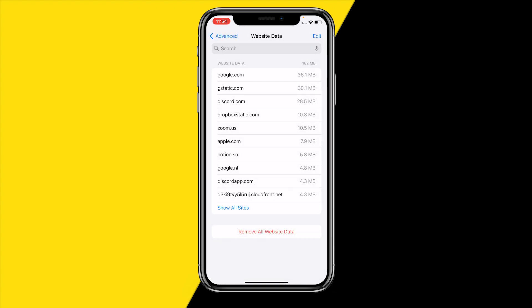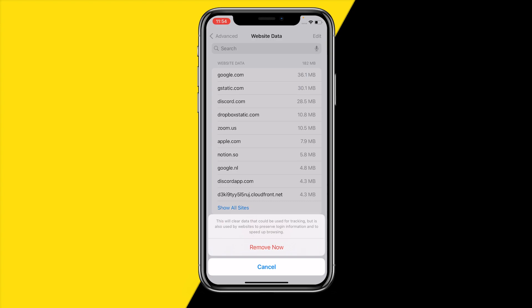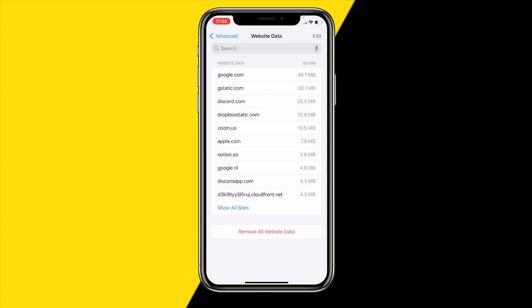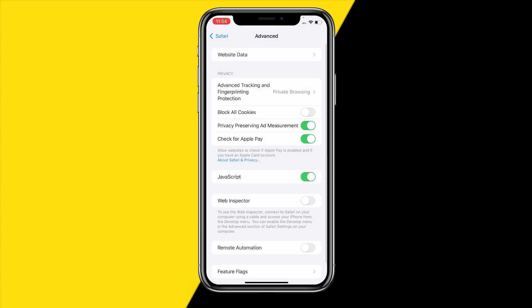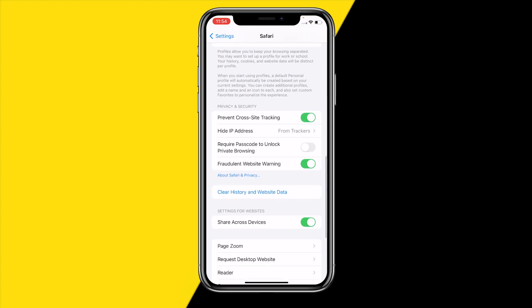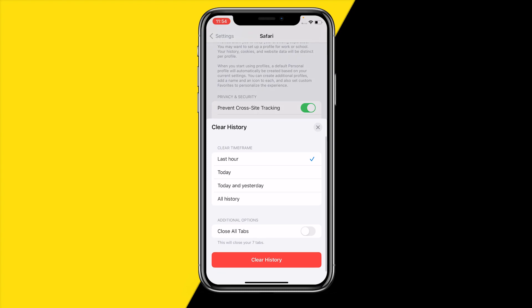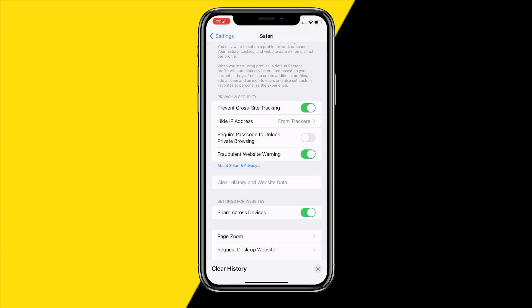Once it's loaded, click Remove All Website Data and then click Remove. This will clear the entire cache of your Safari app — it literally says it will speed up browsing. Then go back to Safari and click on Clear History and Website Data.